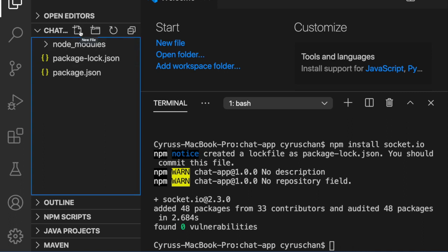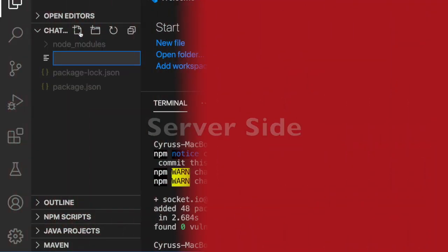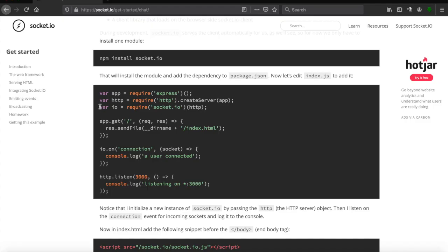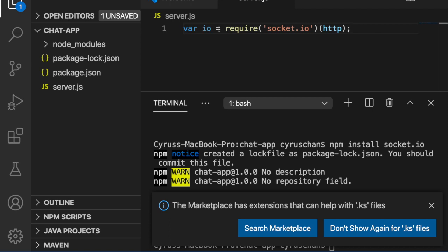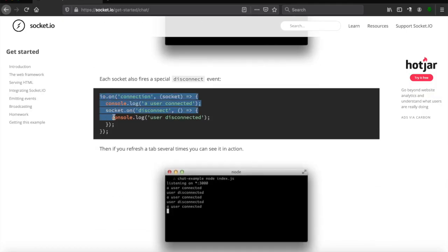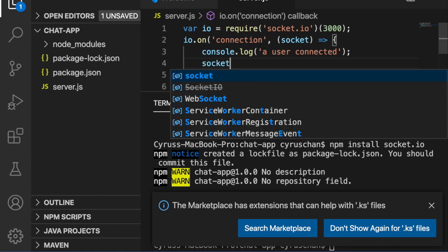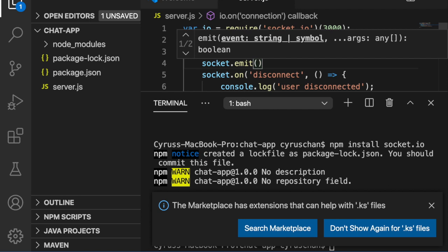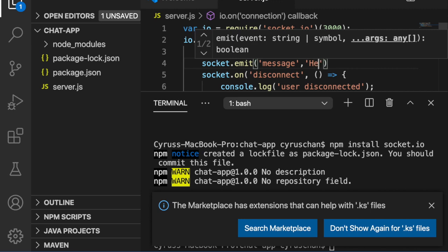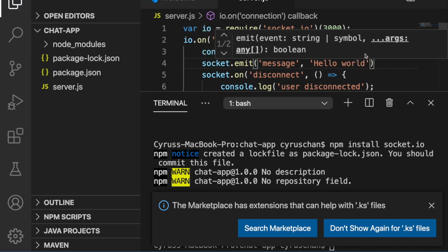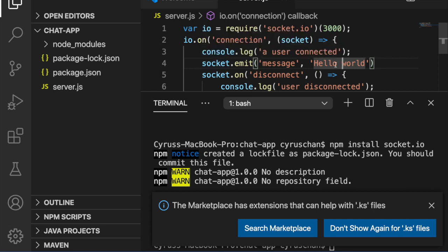The first thing we have to do is to create a server.js file. According to the documentation, the first thing we need to do is create a variable called io. We copy this and paste it to our server.js, and here we use port number 3000. Next we copy the connection/disconnection handler and paste it to our server.js. Since we want the server to emit a message, we type 'socket.emit("message", "hello world")'. So when someone connects to the server, they should receive the message 'hello world'.